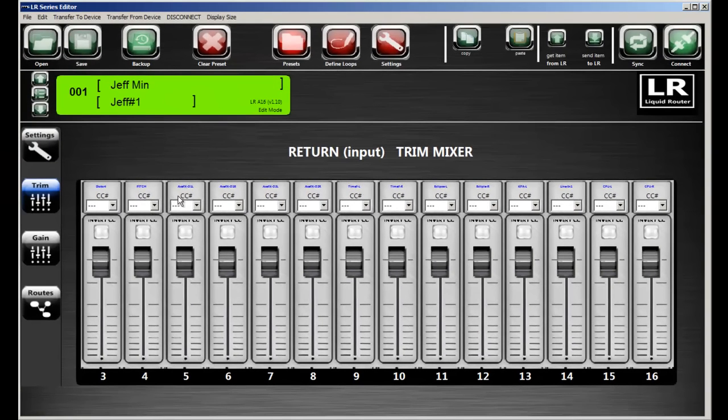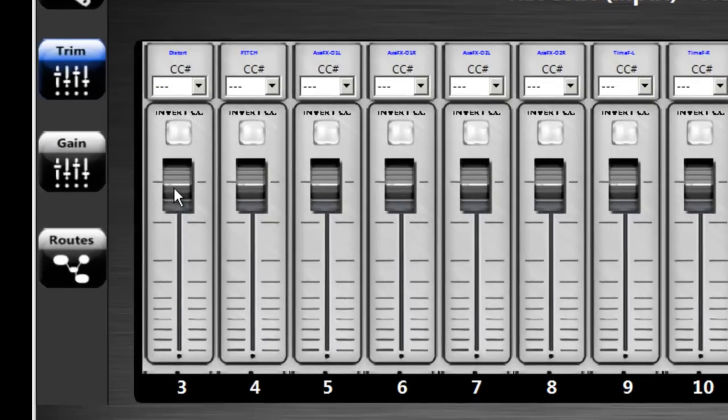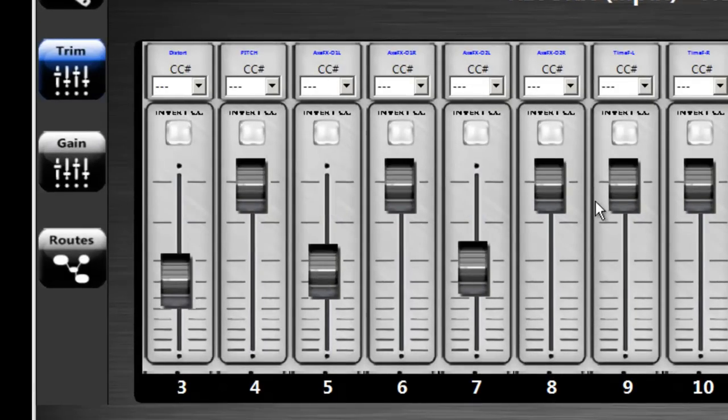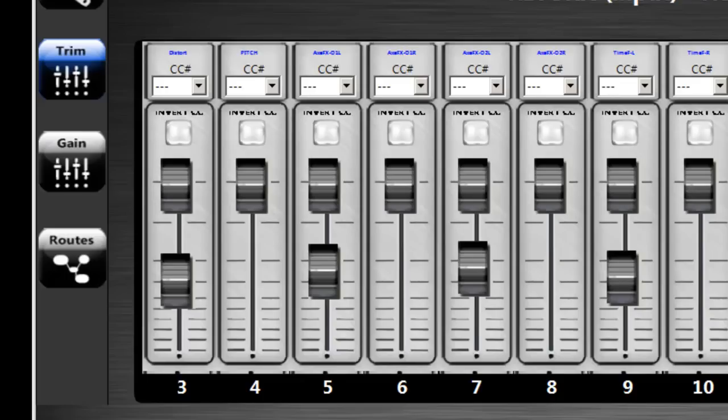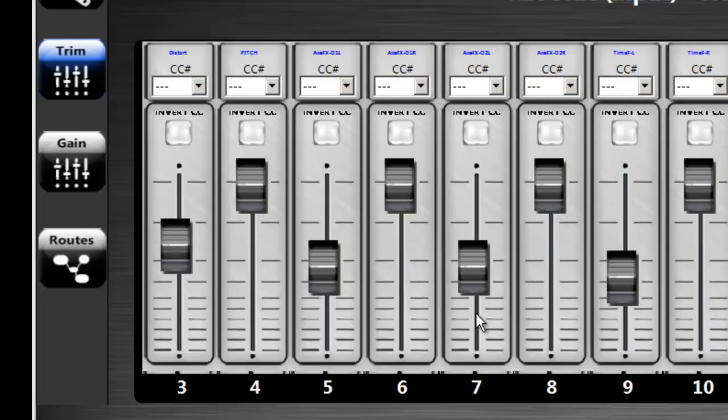Each of the channels from three to sixteen have trim capability on the input. So we can go ahead and change some of the trims. And for this preset, now they're all set. And this is live, so as you're changing the trims, you can hear what's going on on the Liquid Router.